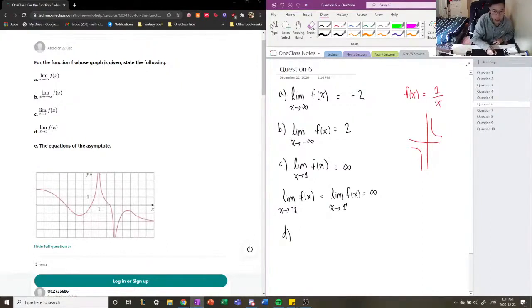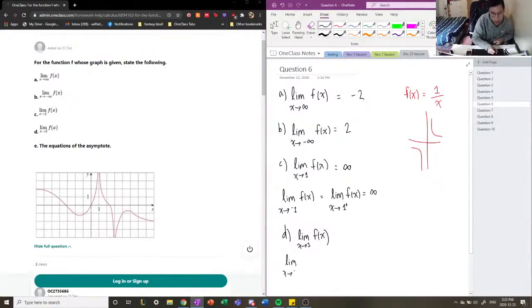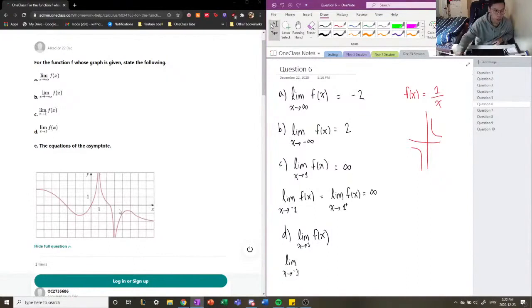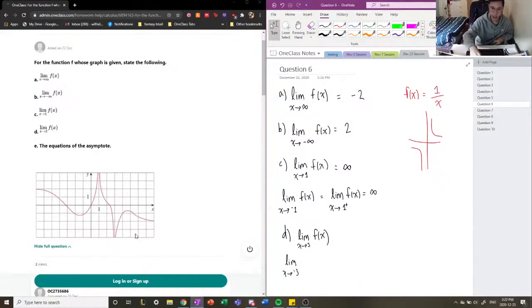Let's apply this thinking to the final part: the limit as x approaches 3 of f of x. Let's see when x approaches 3 from the left-hand side — we see that it's tending toward negative infinity. It's increasing and accelerating, and it looks like it's tending toward negative infinity.